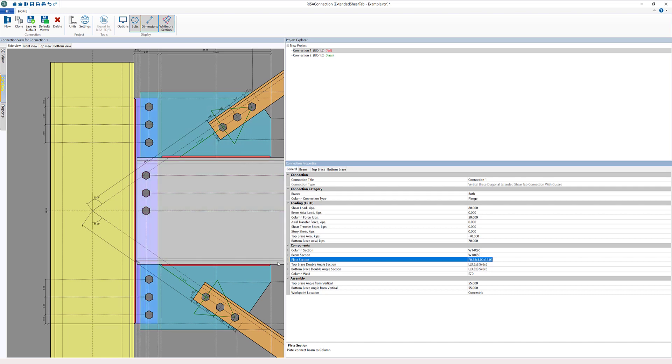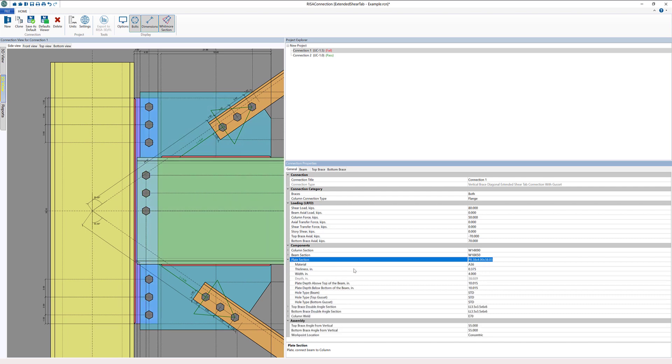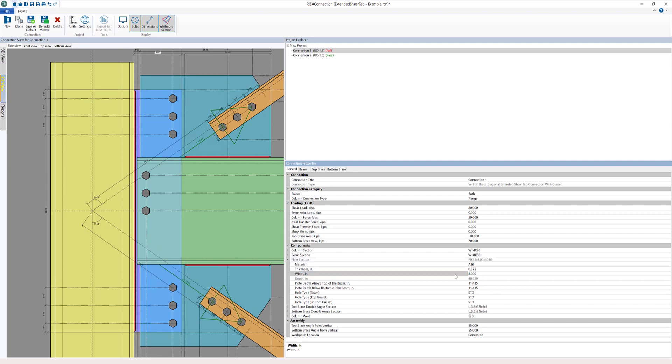If I select the plate here and expand the section in the components, I can change this width from 4 inches to 8 inches. Really the idea here is I want to get a second row of bolts in on the gusset top and bottom and also on the beam.